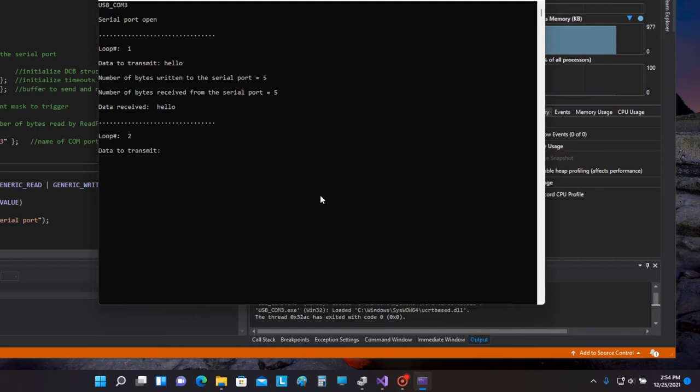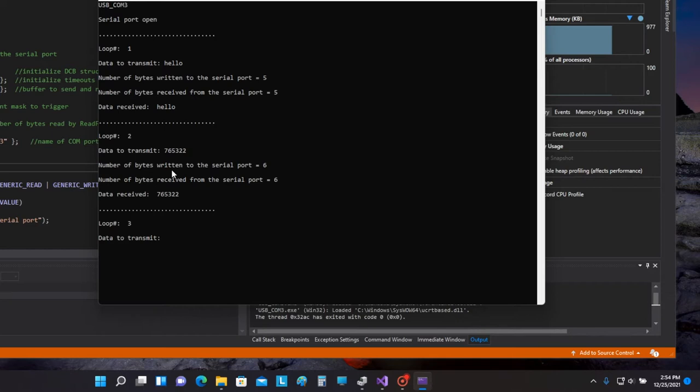Let's try something else now, let's try some numbers. Six bytes written to the serial port, six bytes received from the serial port, and the numbers that I sent were echoed back.